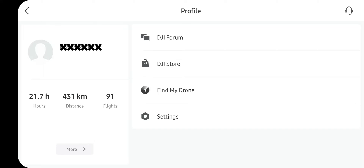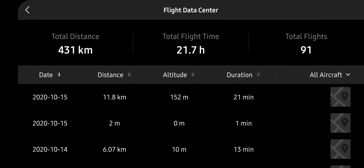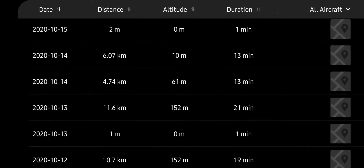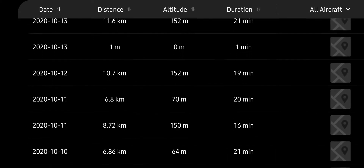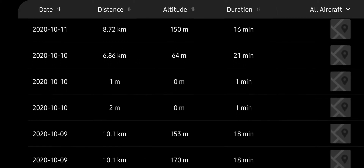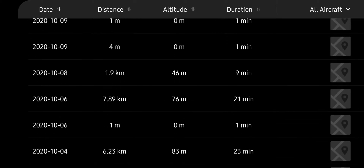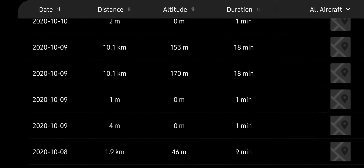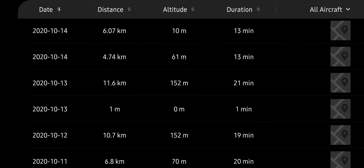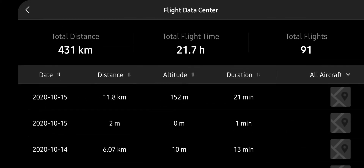Today I wanted to look at the flight logs. Over on the left side of the screen you've got your totals, and if you hit the 'More' button you get to the flight data center. It has all your flights with basic information, which is pretty cool. But what's even better is if you click on one of these — I'll click on the top one.